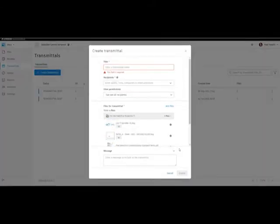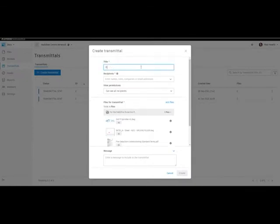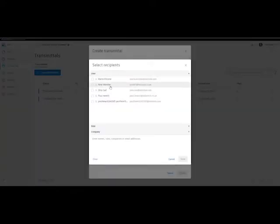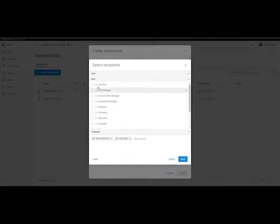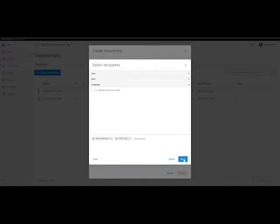Here we create the transmittal and we need to give it a name. Next, we'll need to choose who is the recipient. We can do this by their name, their roles, or company. Here are two people we need to send this transmittal to, or we could have chosen a role or indeed a company.